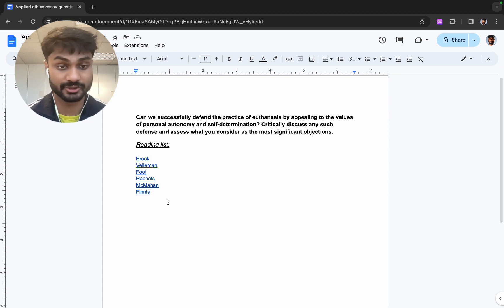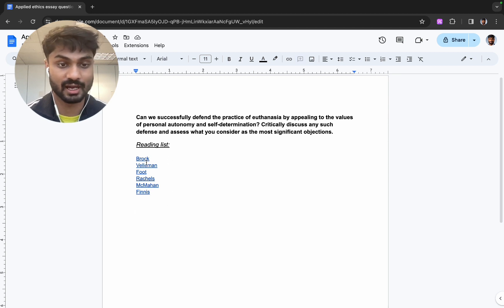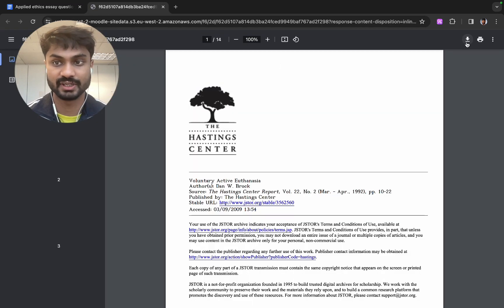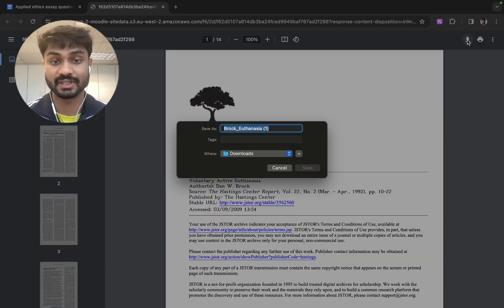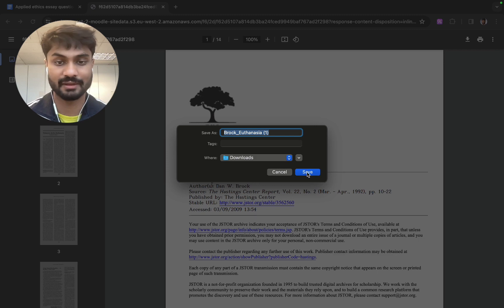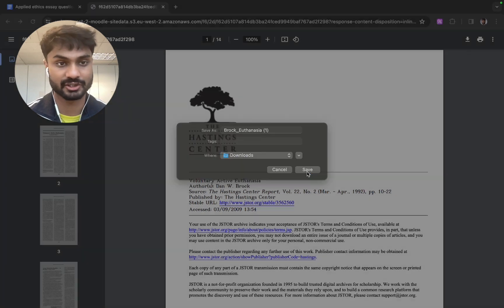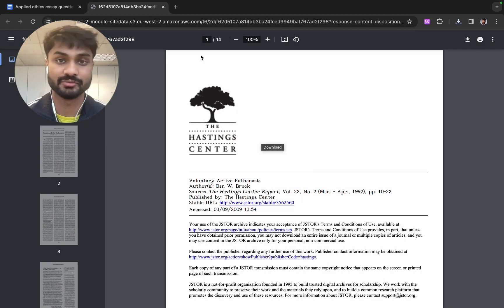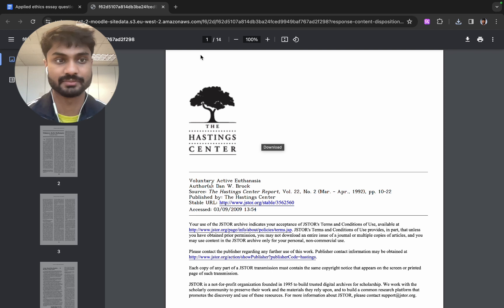The first thing you're going to want to do is download all of these documents. These are PDFs as you can see and how you do this in Google Chrome will be to press download and then just save it. I'm going to go through all the documents and save them onto my device.